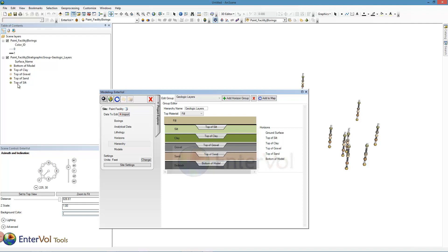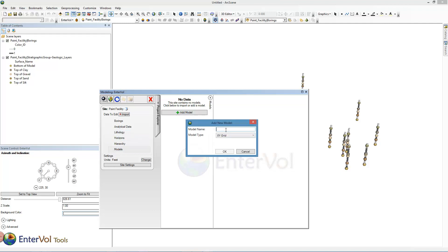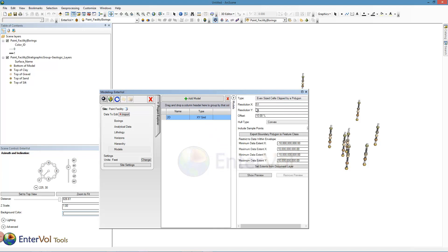I'm going to change what they're colored by and color them by the names of the surface. These are surface names, not my geology layer names. Now the next thing to do is go ahead and add some models. As always, the first model we have to add is the 2D grid. I'm going to increase the X resolution because we've worked on this site before. I'm going to leave the convex hull at 10%, a little larger than we did for the geostats video. We'll take a look at that.